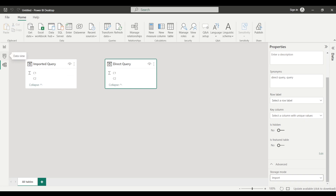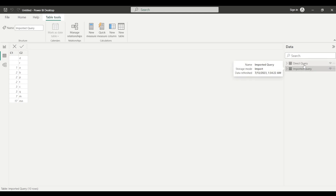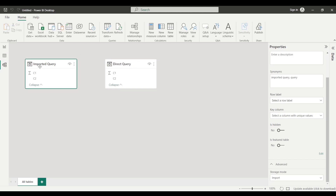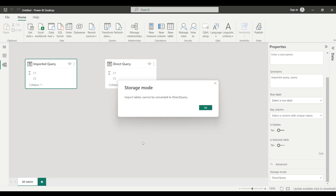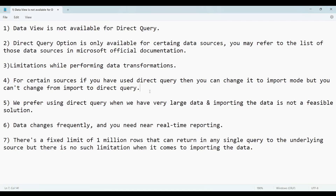Now if I click on Data View and select the Direct Query table, I can now view the data because it has been changed to Import mode. But if I try to change the Imported Query's storage mode to DirectQuery, it displays a message: 'Imported tables cannot be converted to DirectQuery.' This confirms the fourth point we discussed.